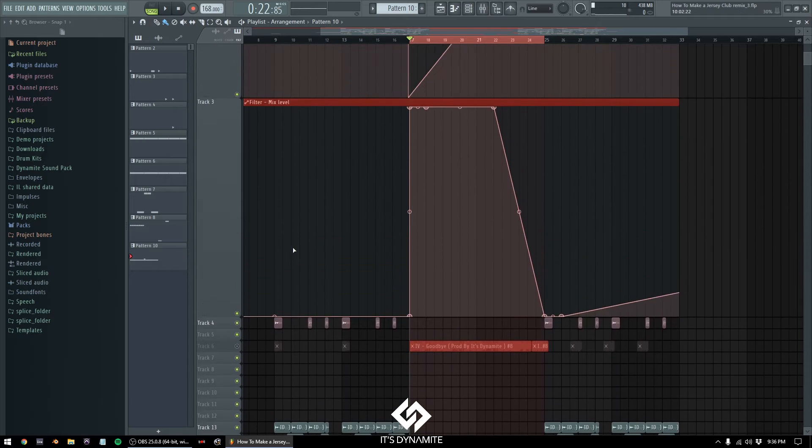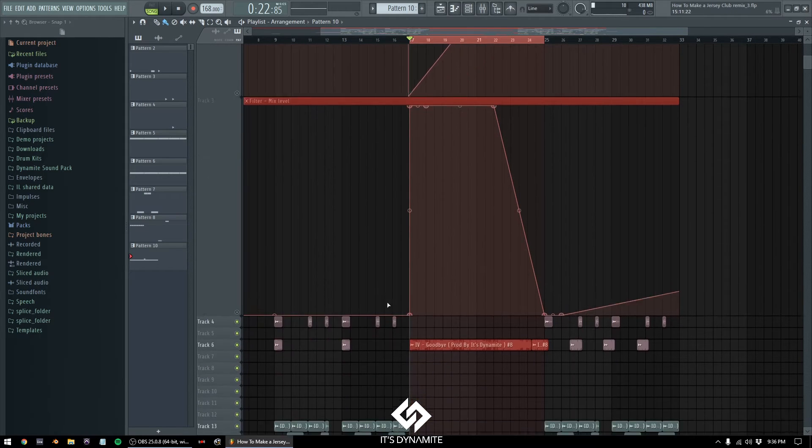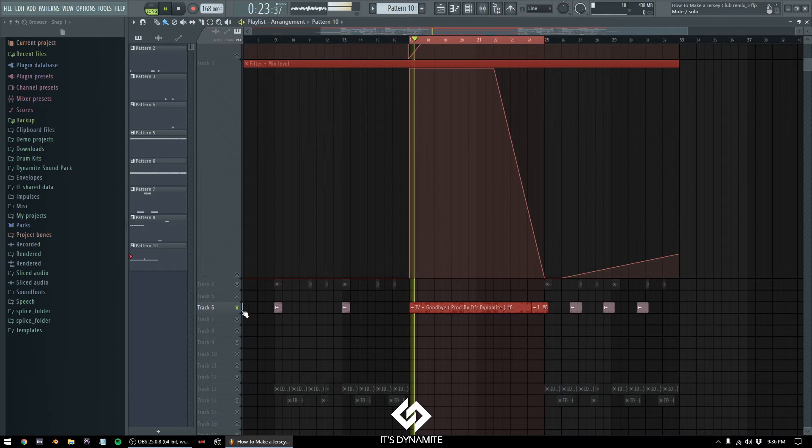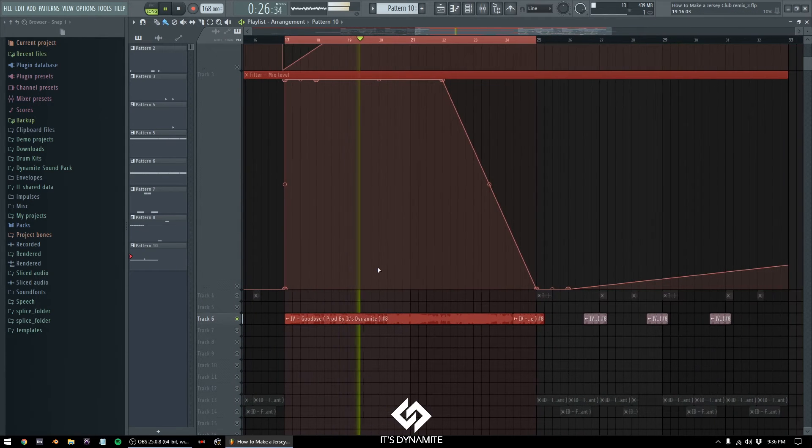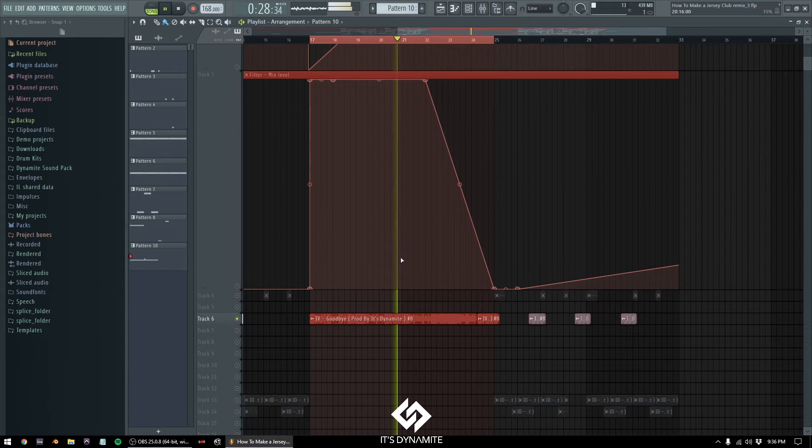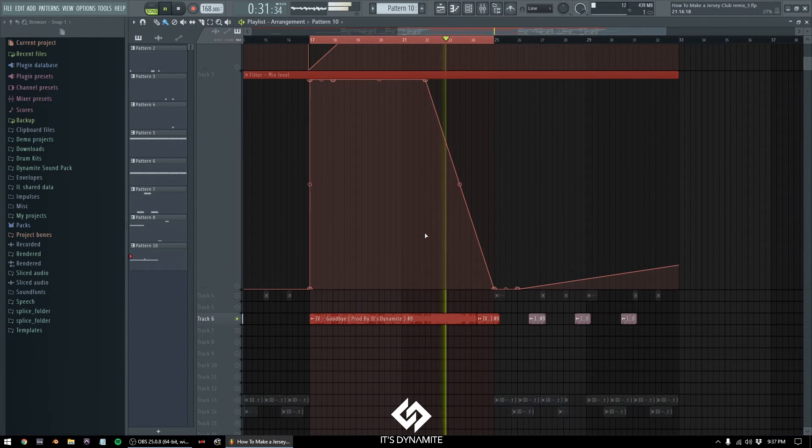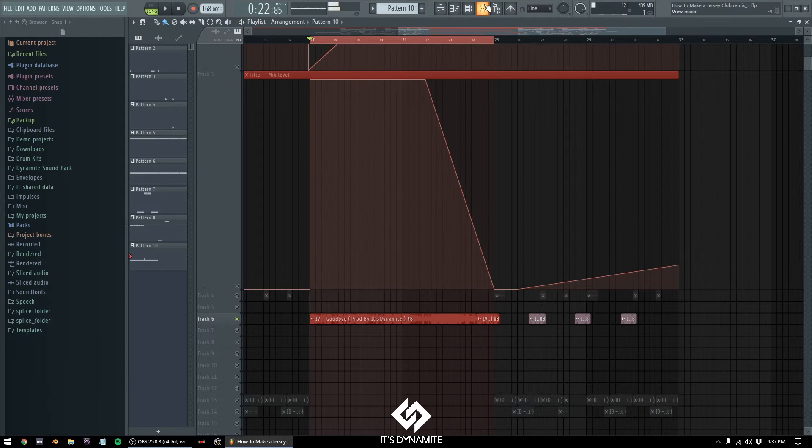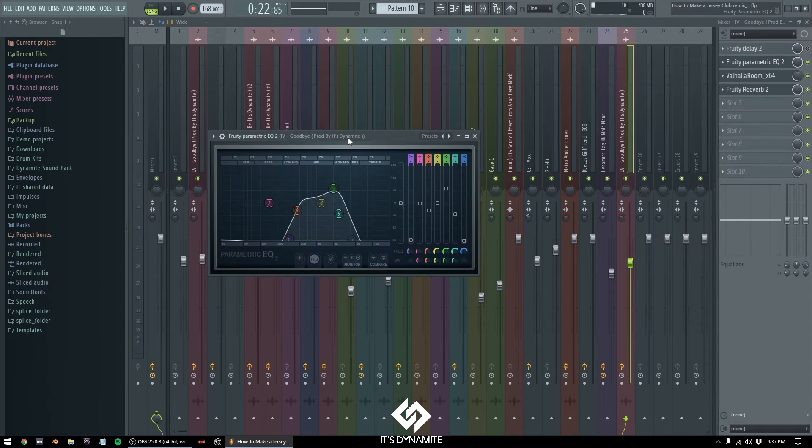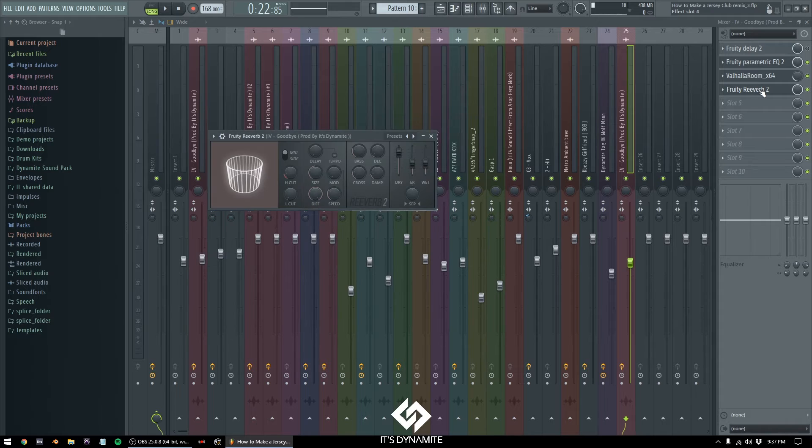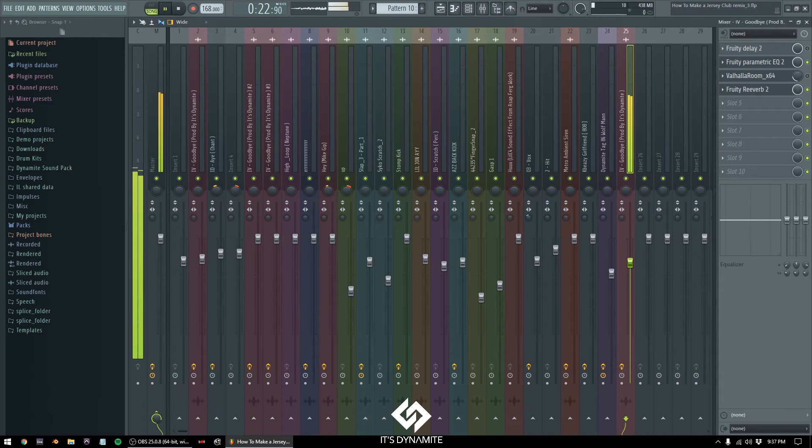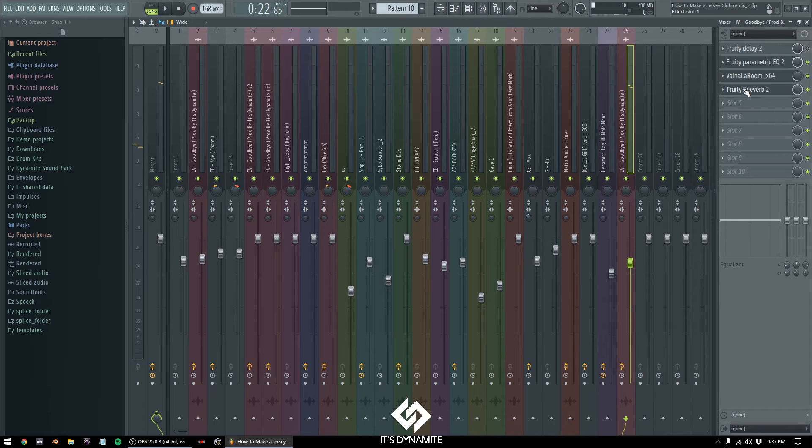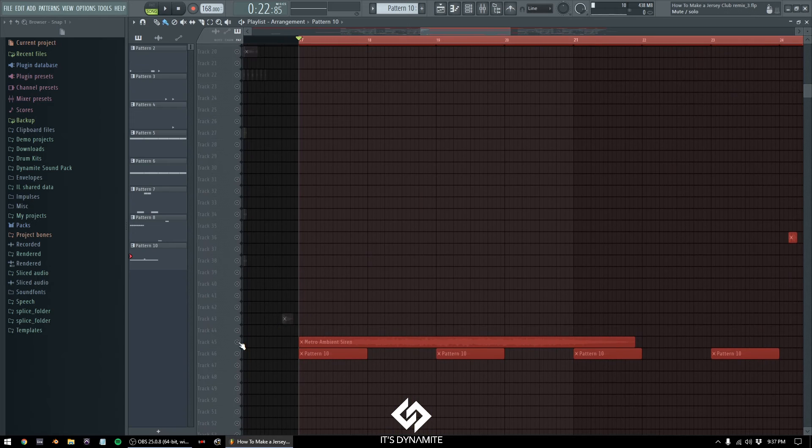Now besides the 808, I took like the first verse of Ivy's 'Goodbye' and I did this to it. So what I did was added an EQ to give it that telephone sound, and then I added that Valhalla Room, and I added another reverb. I didn't really need the Valhalla Room; I like the space it gave it, and I used the reverb to amplify that sound but just a wee bit.